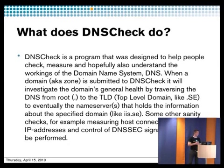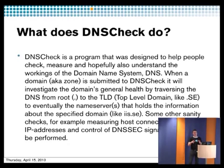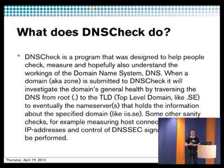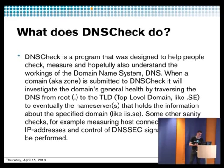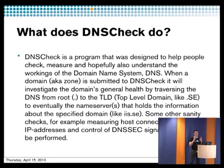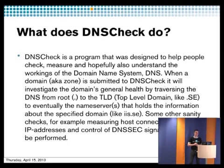What people sometimes fail to understand is that you can never check actual zone content. You can only check the delegation itself and that all the parameters are correct. Because if you were to try and check if single A-records, web service, whatever, were correctly set up and designed, the parameters just, it's insane. So DNS check is purely a tool to check delegations health, zones health in the DNS.